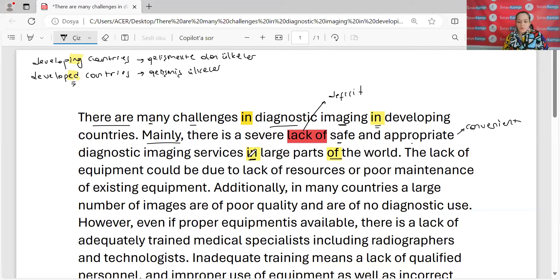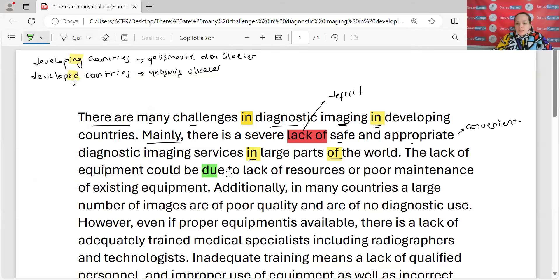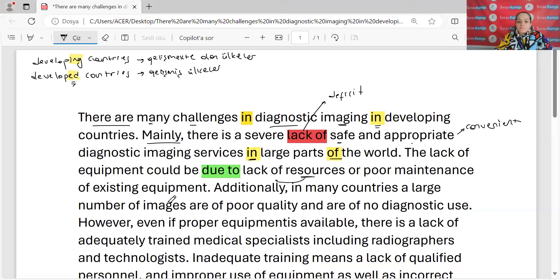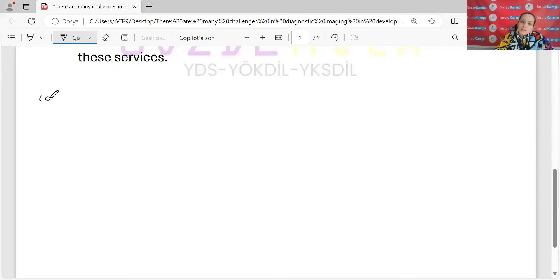Bunları çizerek devam ediyorum. Sonrasında bana demiş ki 'lack of equipment' — ekipman, teçhizat eksikliği. 'Could be' ne olabilirmiş? 'Due to' — den dolayı olabilirmiş. Neyden dolayı? Kaynakların eksikliğinden dolayı olabilirmiş. Şimdi buradaki 'could be' ifadesine dikkat çekmek istiyorum.